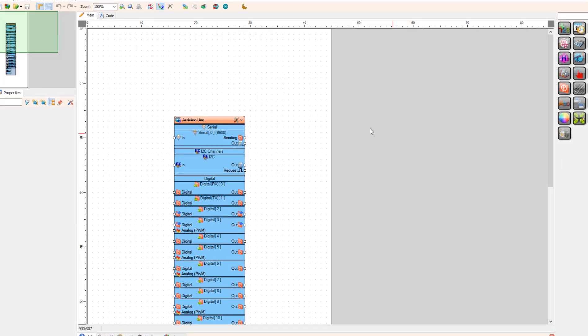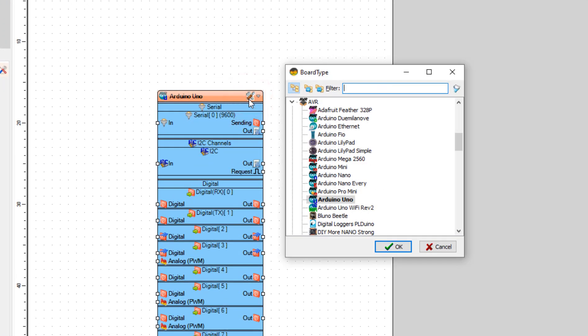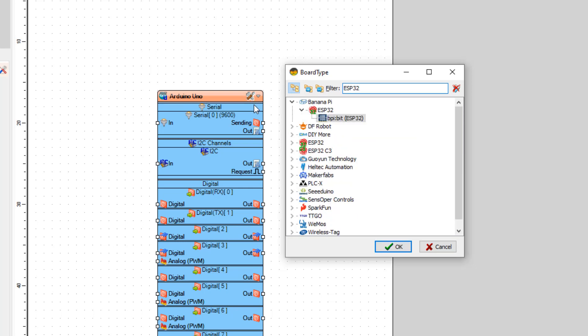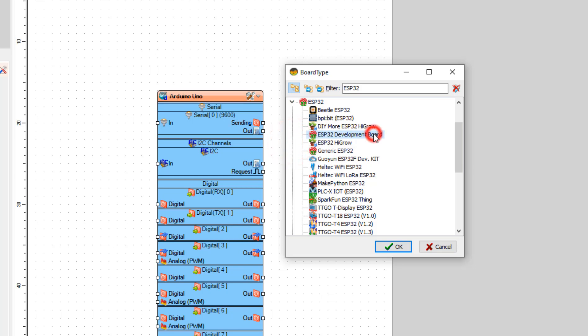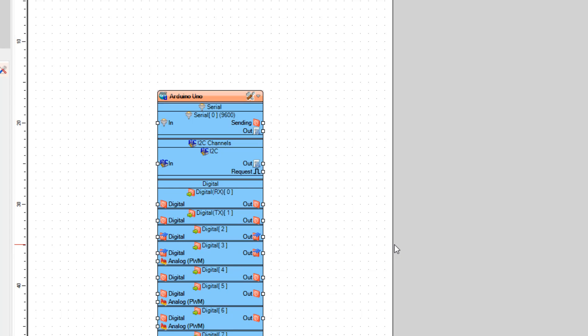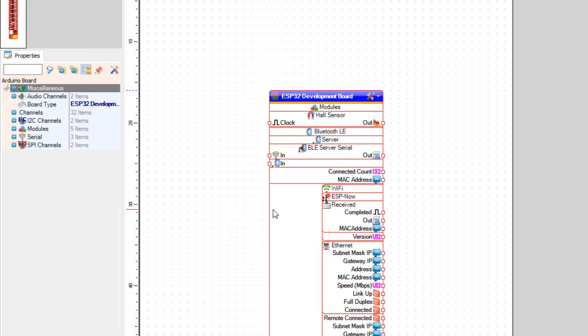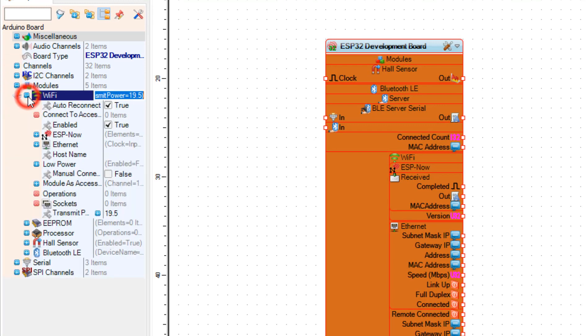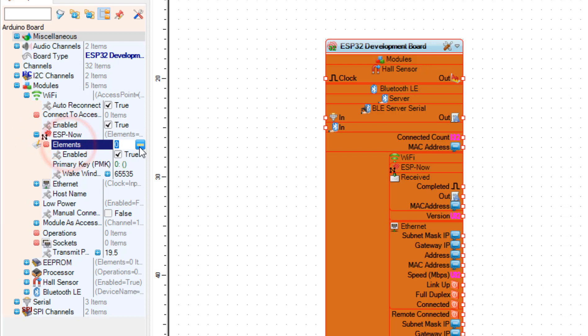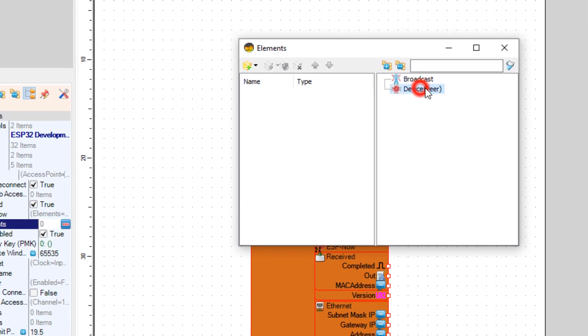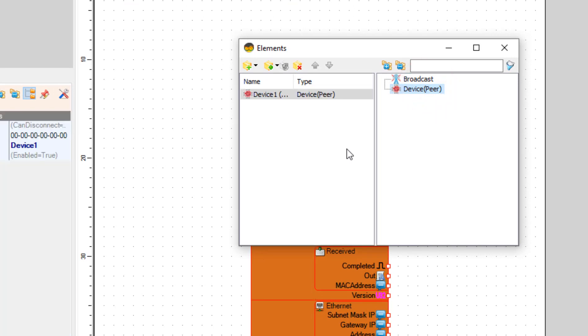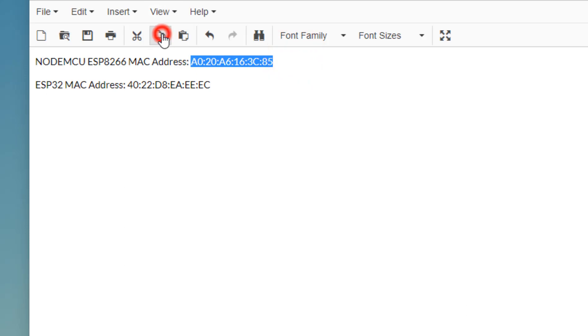Now that we have both addresses, we can start working on the project. First, we are going to make the sender with the ESP32, which will send data to the NodeMCU board. Start a new Visuino and select your board — in my case it is the ESP32 development board. Select the board and in the properties expand Modules, Wi-Fi, ESP-NOW, and click on the elements three-dots button. In the elements window, drag Device Peer to the left side, and from your notepad copy the NodeMCU MAC address into the properties window.